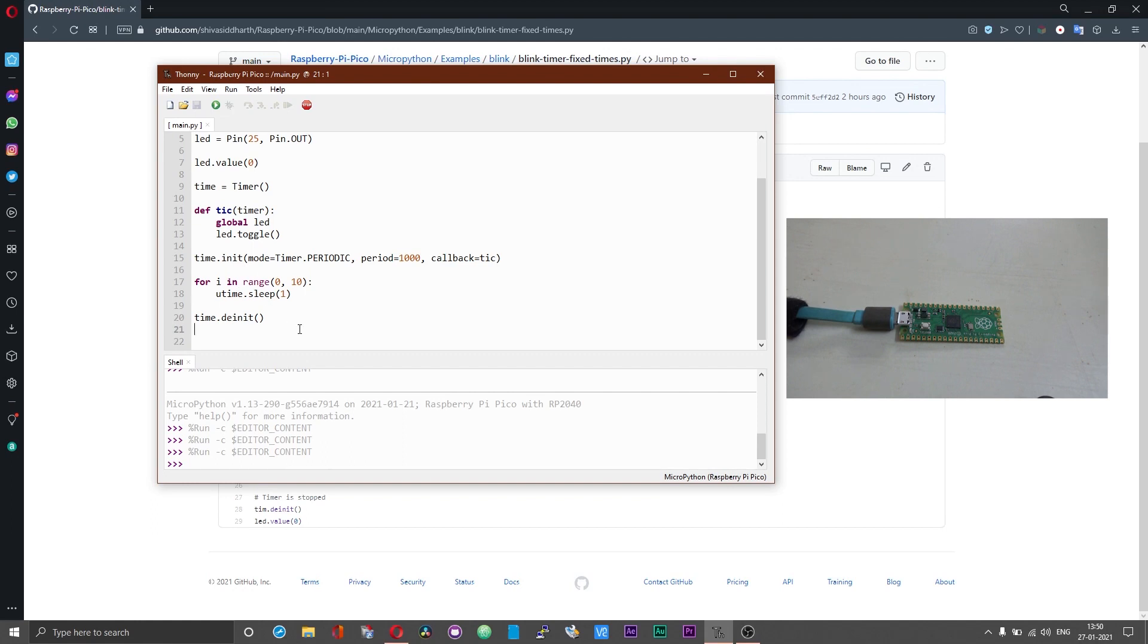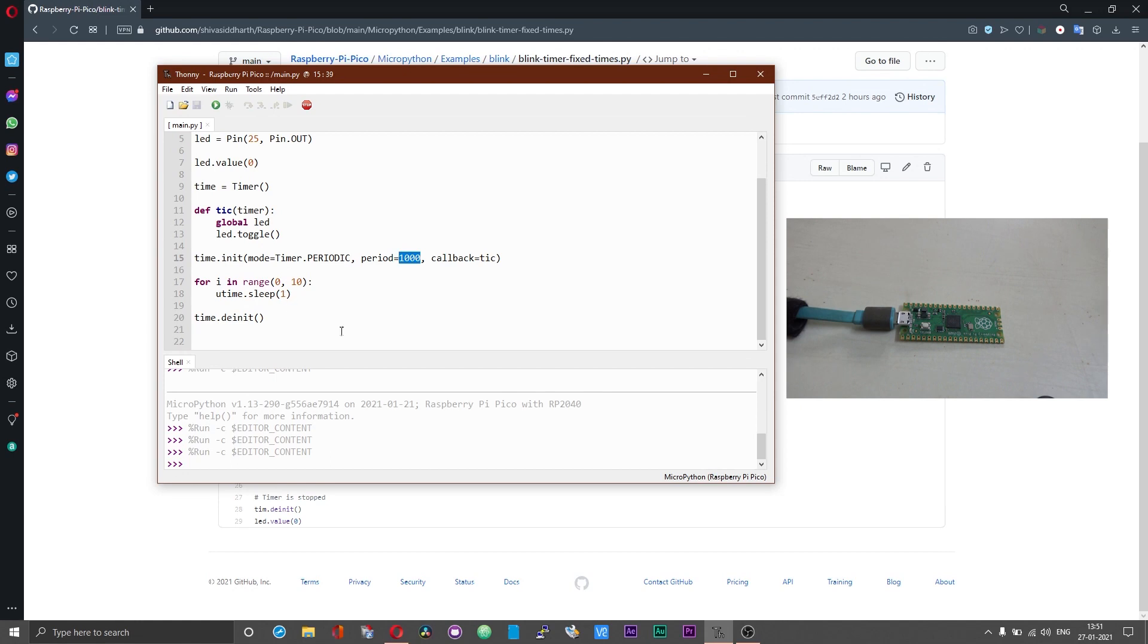As you can see the LED blinking has stopped. What you need to note here is, the period is independent of our countdown. The number of times LED blinks is independent of the countdown timer what we have got here. If you reduce the period the LED blinking should fasten.